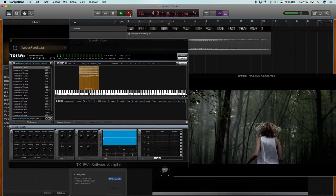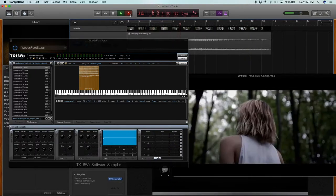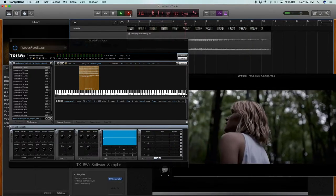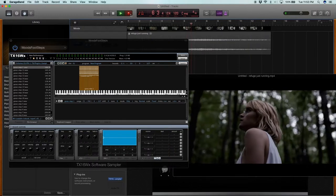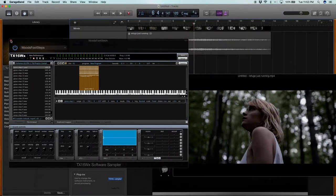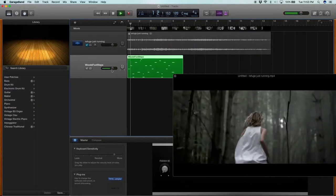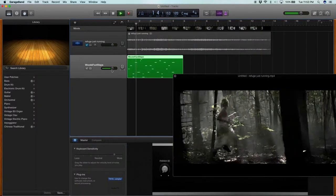This isn't an exact science and you're definitely going to need to go through and edit the placement of each individual step, but this is a lot easier than having to place each step in manually. This kind of gives you a rough template to work with.